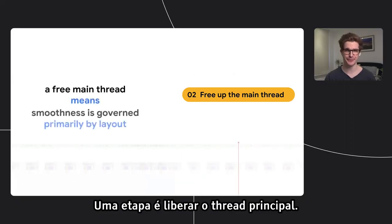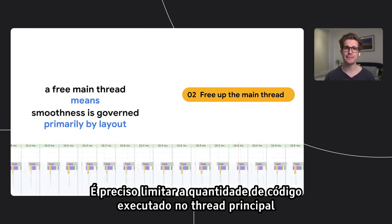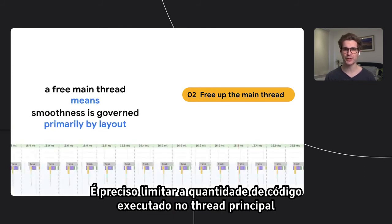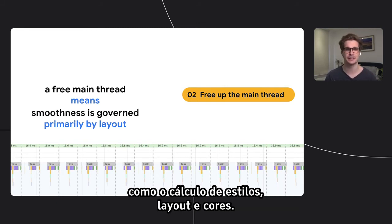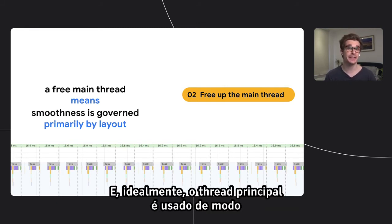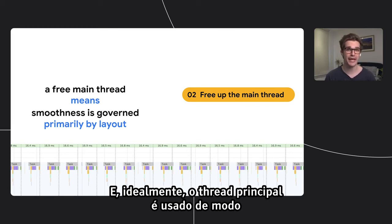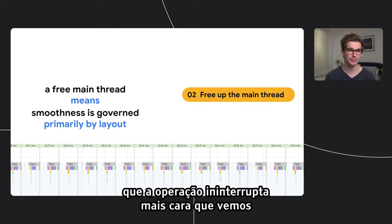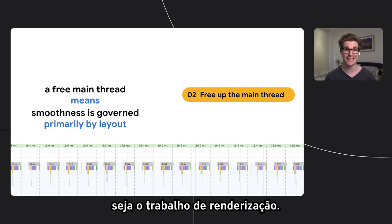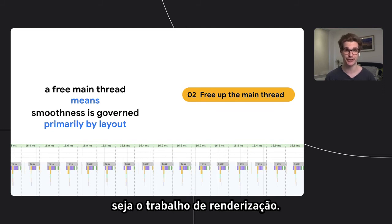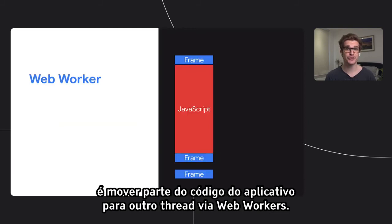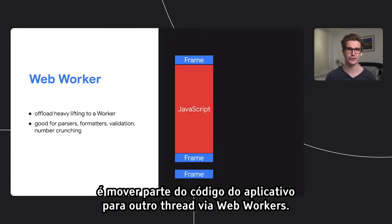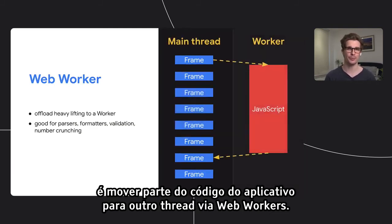One step is to free up the main thread. We need to limit the amount of code that we run on the main thread because we share that thread with the browser to do all the rendering work — calculating styles, layout, and paints. Ideally, the main thread is used in a way that the most expensive non-interruptible operation we see is that rendering work. One very direct way to free up the main thread is to move some of your application's code to another thread using web workers.